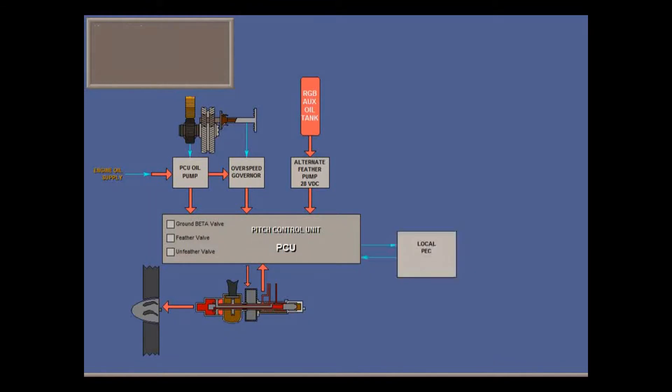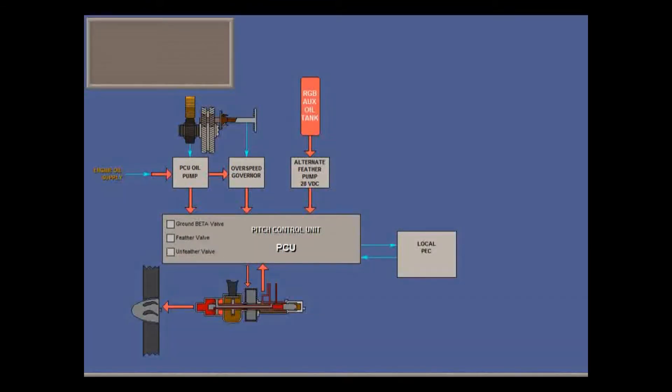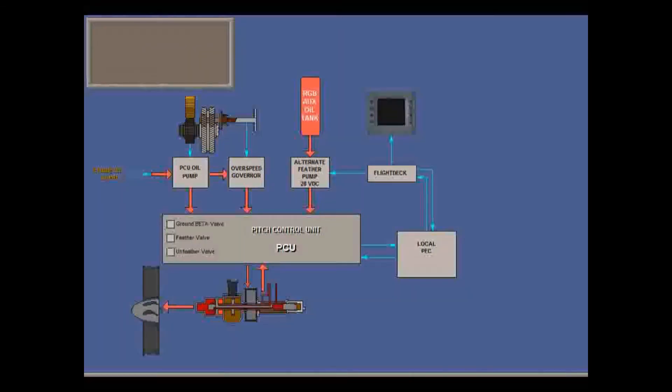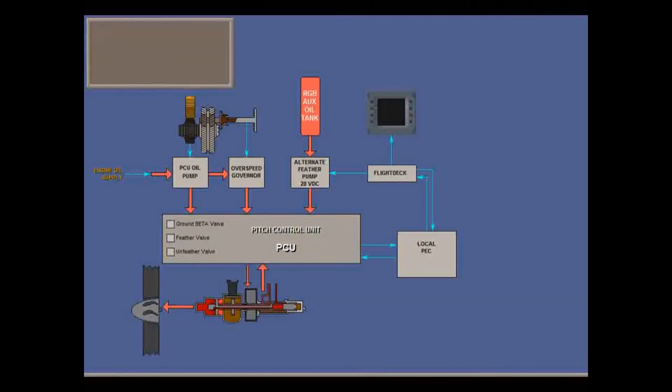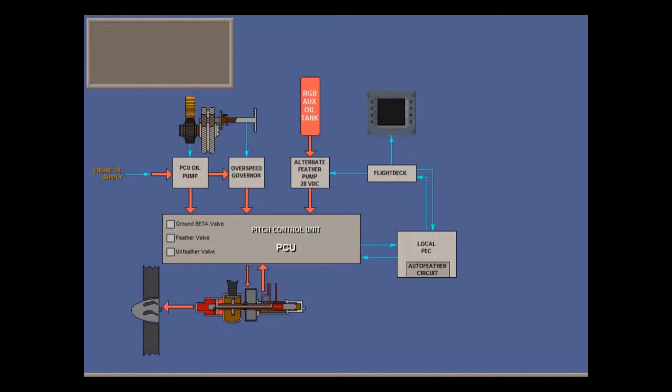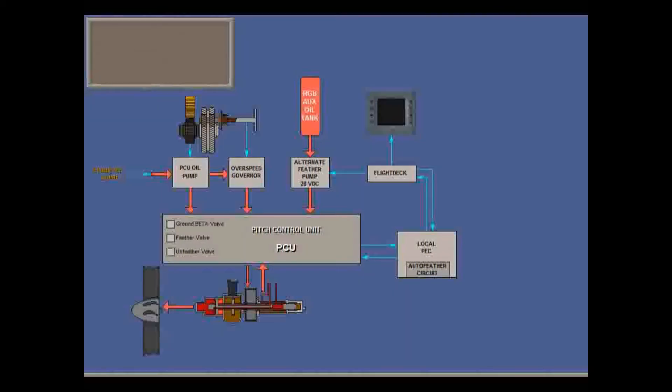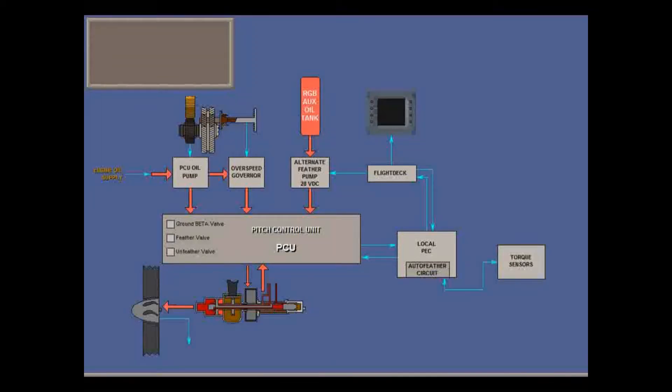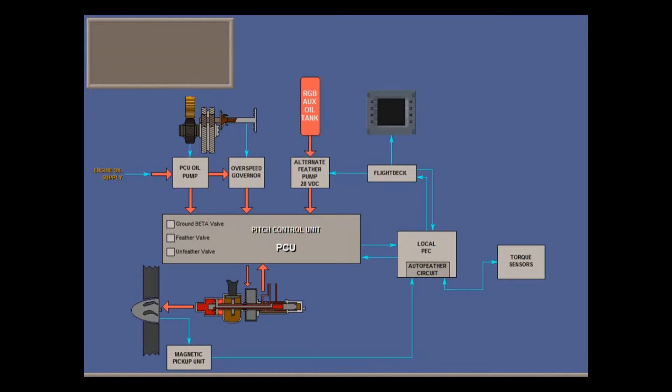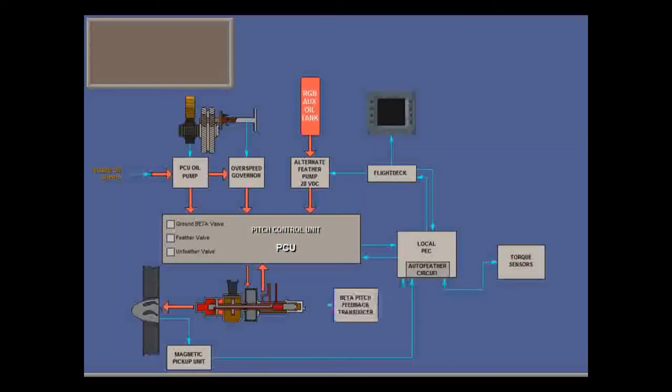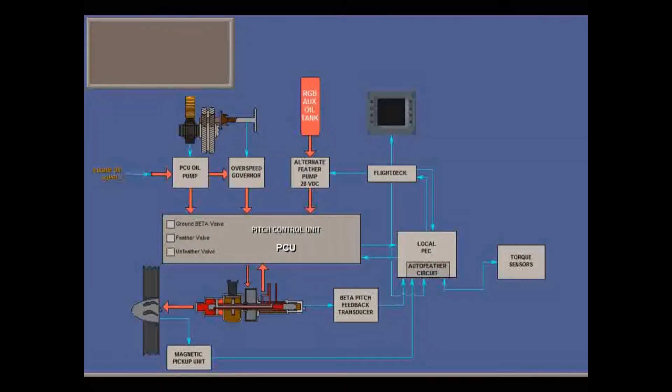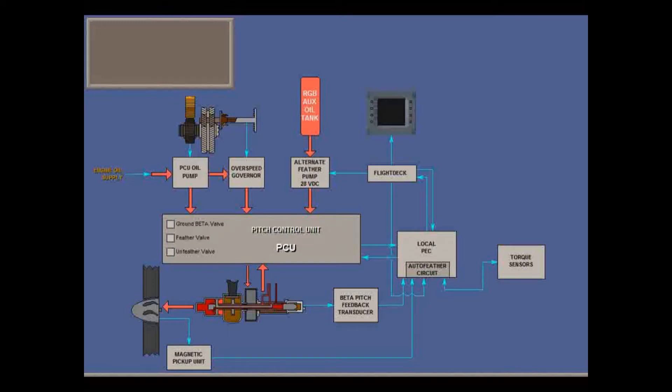Operation of the PCU is monitored and controlled by the propeller electronic control unit, PEC, which talks to instruments on the flight deck and reports errors to the engine monitoring system, accessed by maintenance on the arc tubes. The PEC also contains the auto feather circuits to automatically feather a prop if there's an engine out on takeoff. Sensor inputs are engine torque, prop speed from the magnetic pickup unit, MPU, the beta pitch angle from the transducer, and condition lever and other settings from the flight deck.